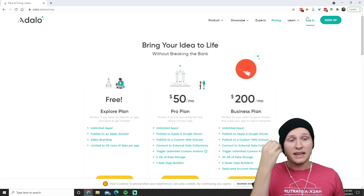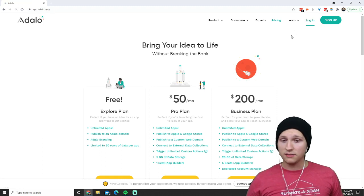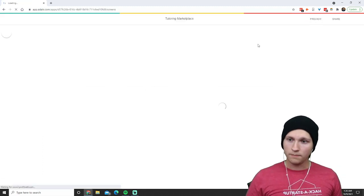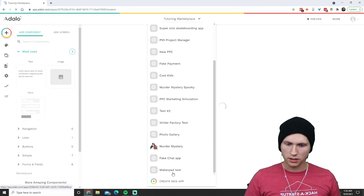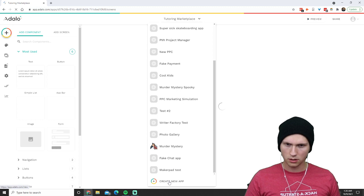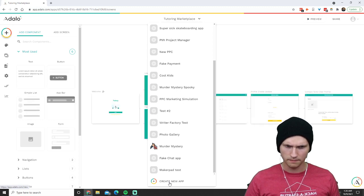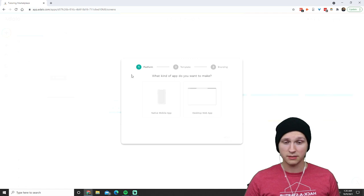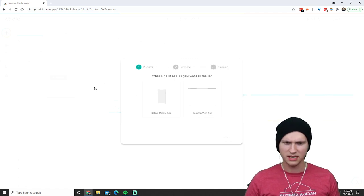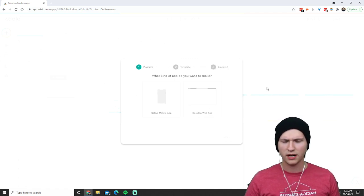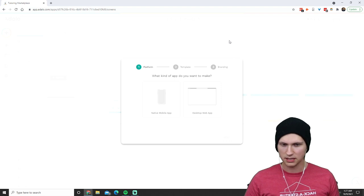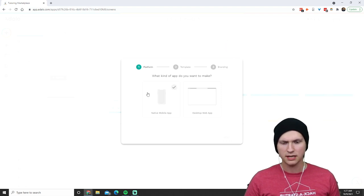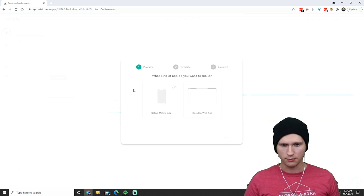Now I'm going to log in and give you a little tutorial on how this works. Let's create a new app. When you log into the platform it gives you access to whatever apps you already have. It's going to first ask you if you want to enable a mobile app or a desktop web app.